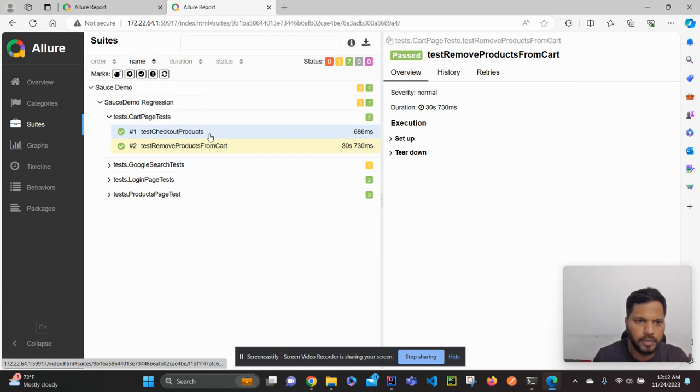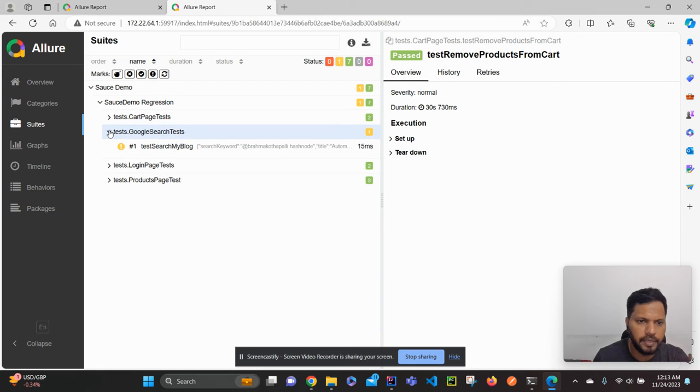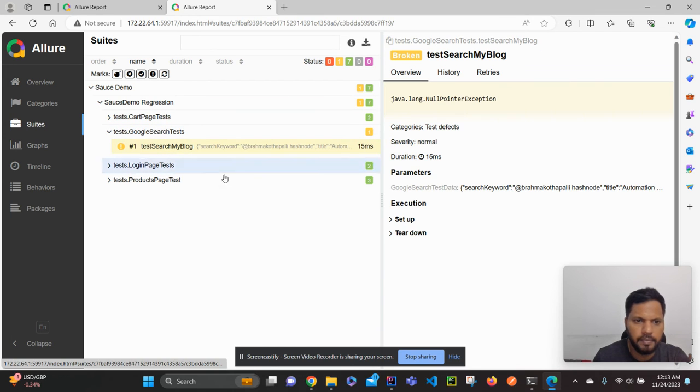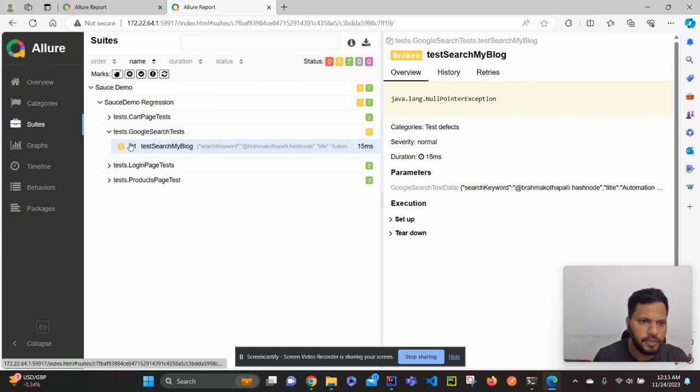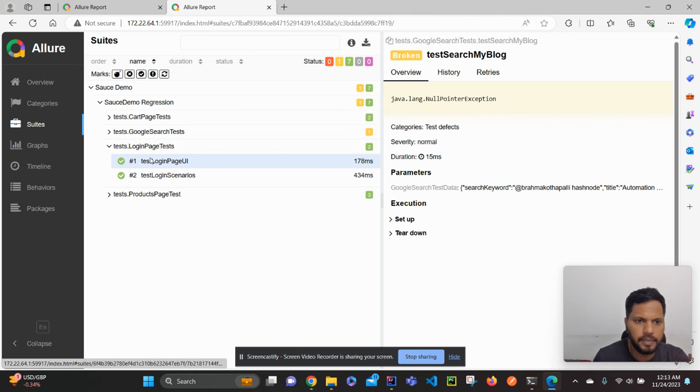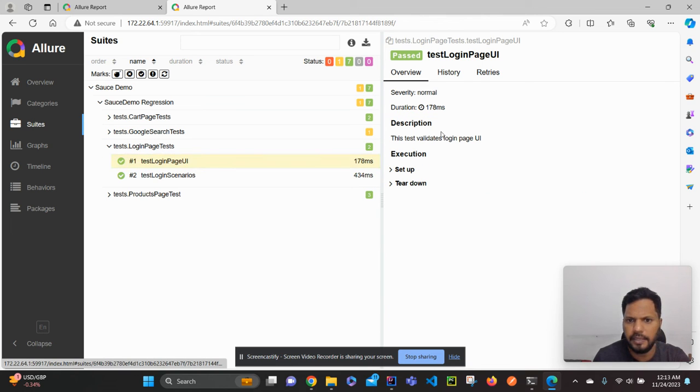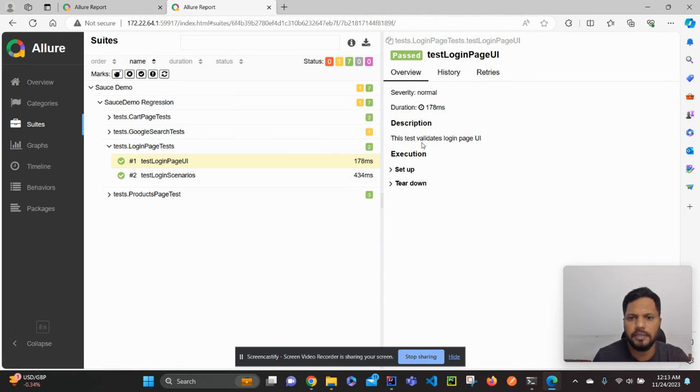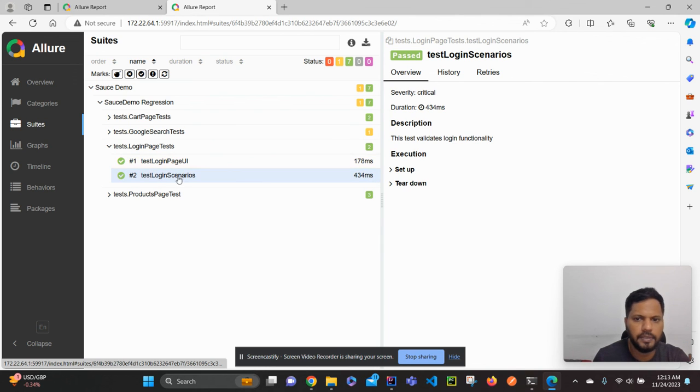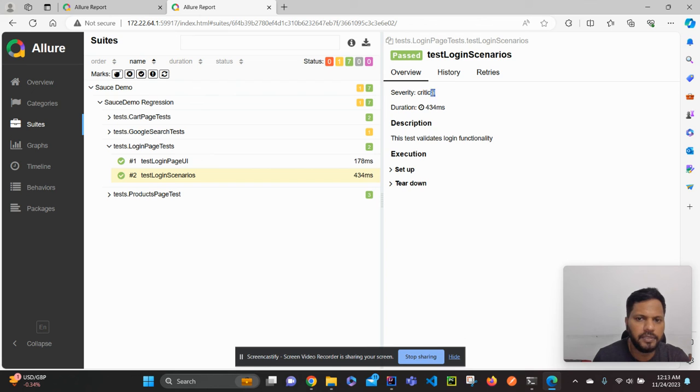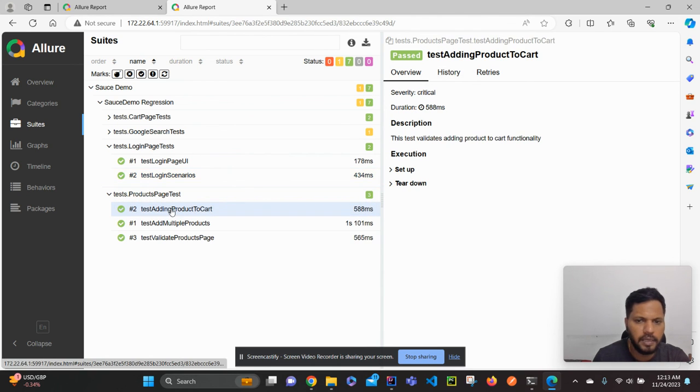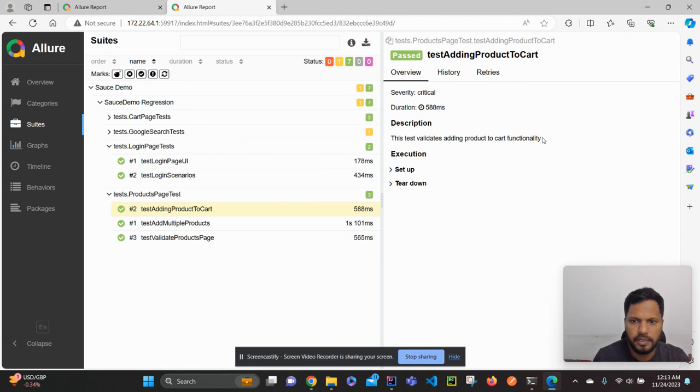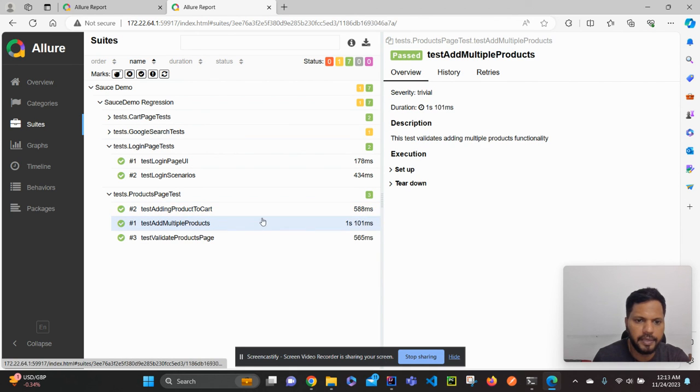And now you can see here, I think for this one we did not add it. See more products. For cart products we did not add any description or severity. But here also we did not add anything. But login page we have added. You can see the description, this test validates login page, and this login functionality. The severity we changed it to critical from the normal. And similarly here you can see the description and severity levels are now updated.